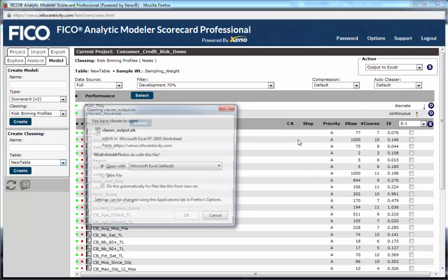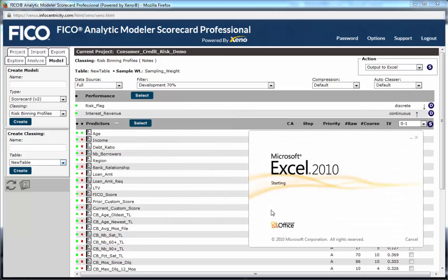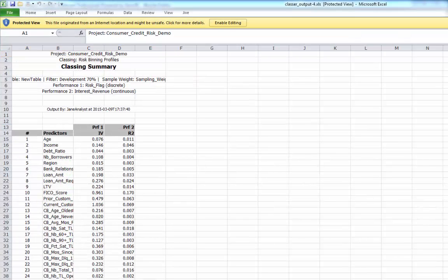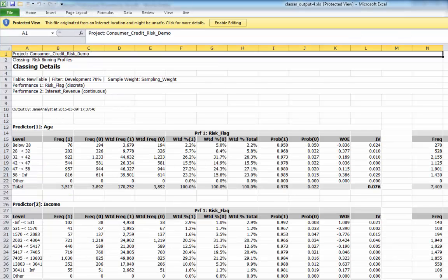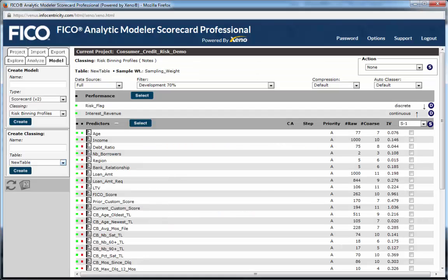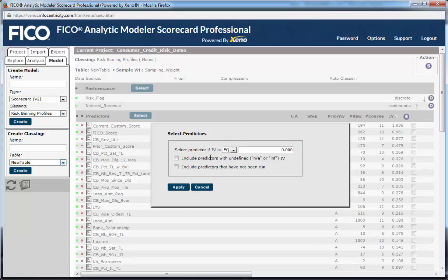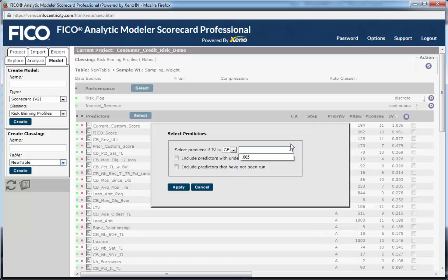As with variable statistics, you can also choose to output all or a subset of predictor profiles into a Microsoft Excel document. We can sort the list of predictors by information value, with the strongest predictors on top, then select all candidate variables with a meaningful information value as candidates for the Scorecard Pro stepwise modeling algorithm.